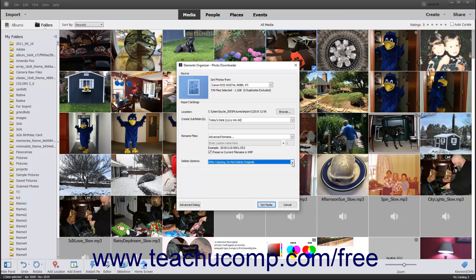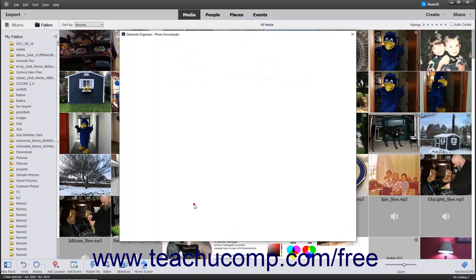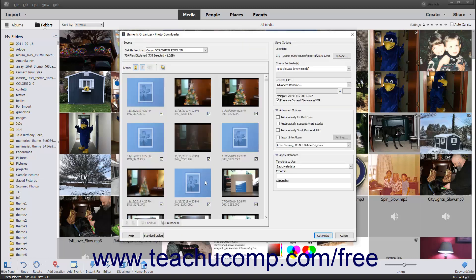At that point, to import all of the files from the selected source, click the Get Media button at the bottom of the Photo Downloader dialog box. However, to only import selected files from the selected source or adjust the import settings of the selected files, you can instead click the Advanced dialog button in the lower left corner of the Photo Downloader dialog box to open the Advanced view of this dialog box.